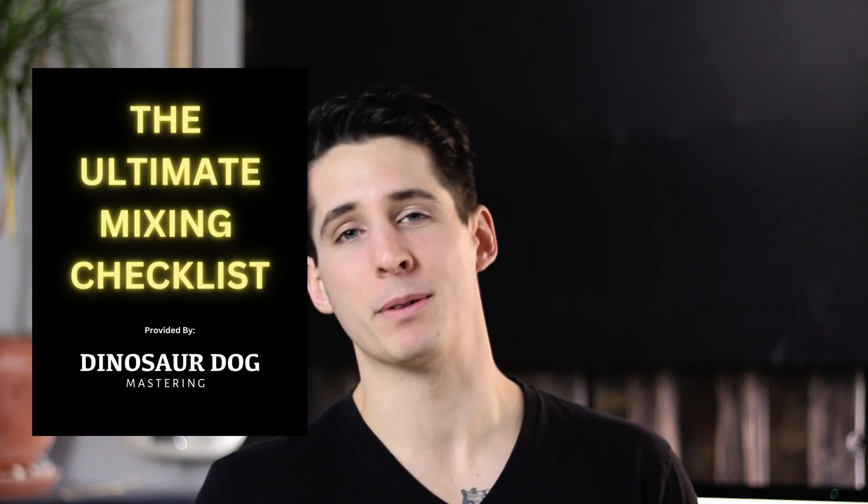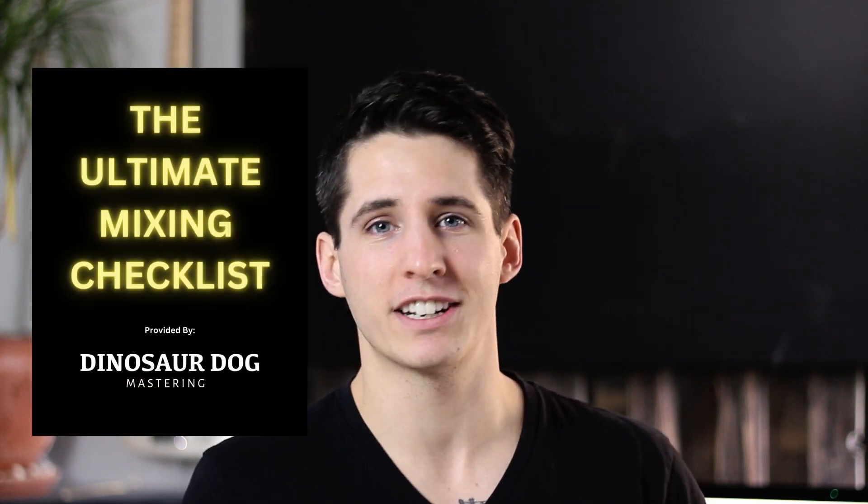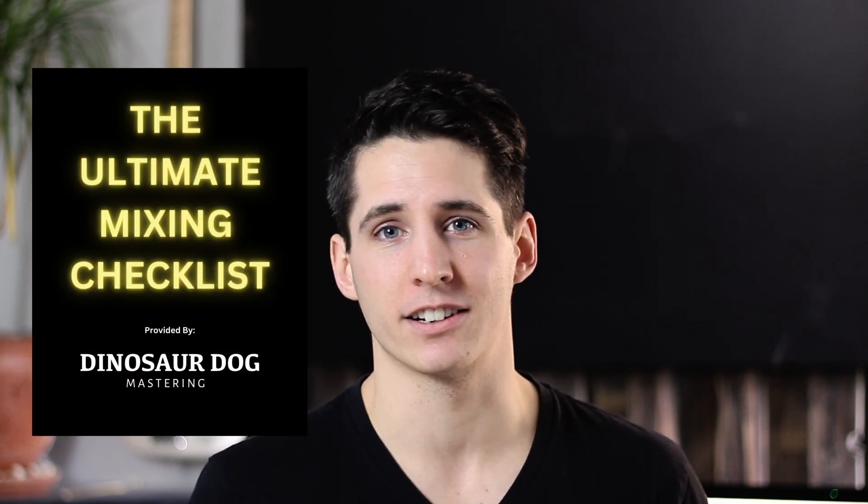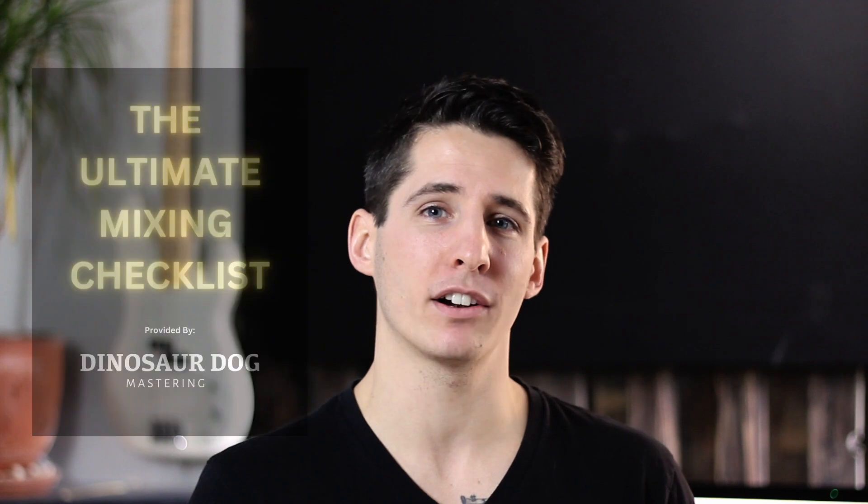Before we get to the actual content, I do want to let you know I have a free guide or free checklist that is the ultimate mixing checklist. You can download it for free just using the first link in the description to get better, faster, and more professional mixes. With that said, let's dive straight into the content.